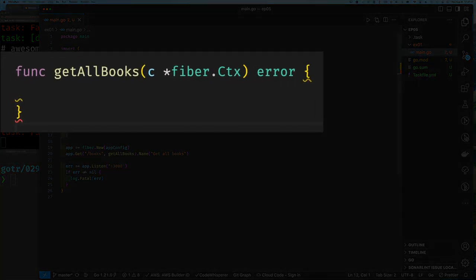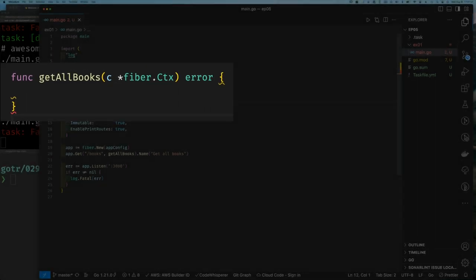As you can see, the signature for a handler for a route is simply a function that takes a pointer to a fiber.Ctx value and returns an error — very simple.